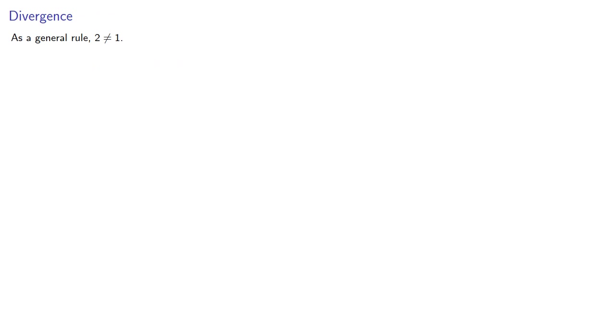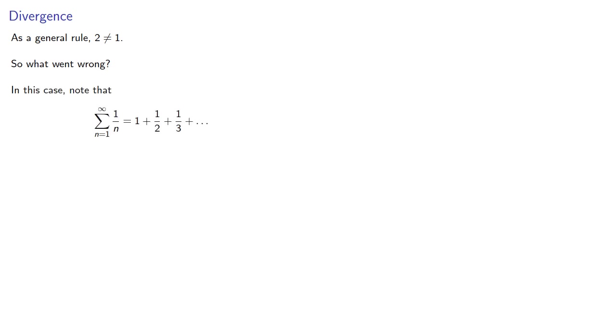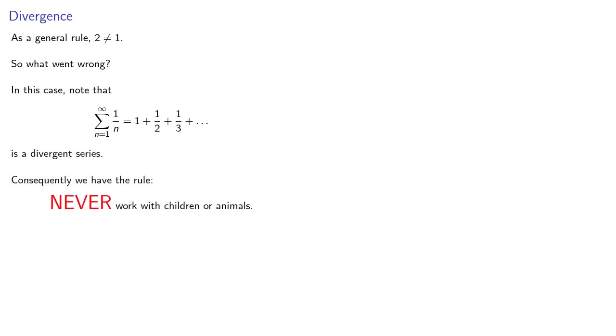Now as a general rule, 2 is not equal to 1. So we might wonder what went wrong. And in this case, note that the series we started with is a divergent series. Consequently, we have the rule: never work with divergent series.